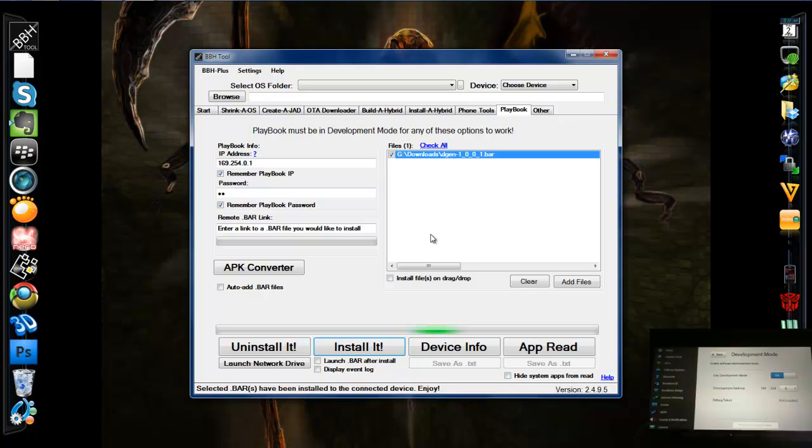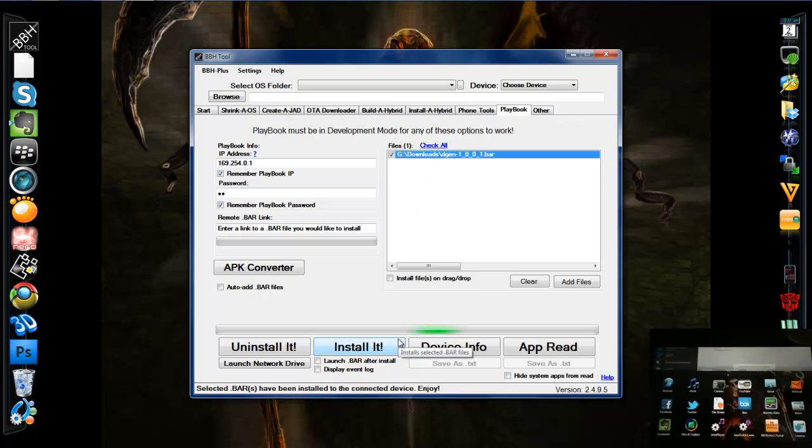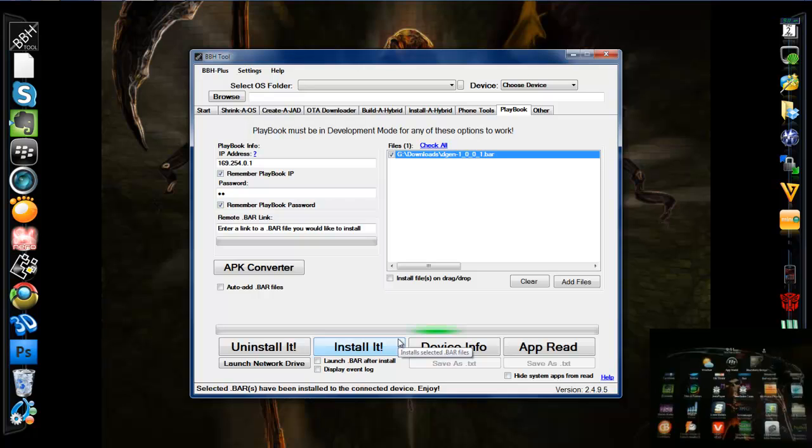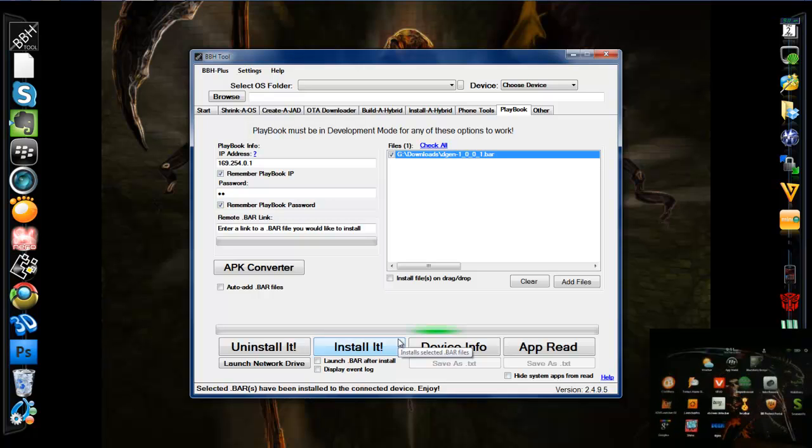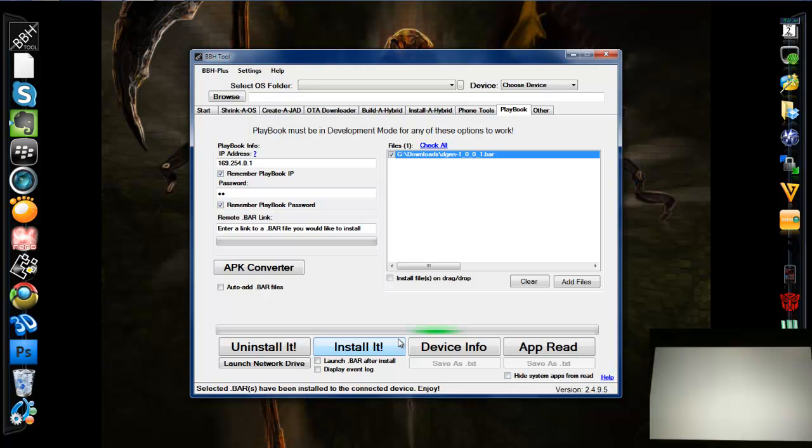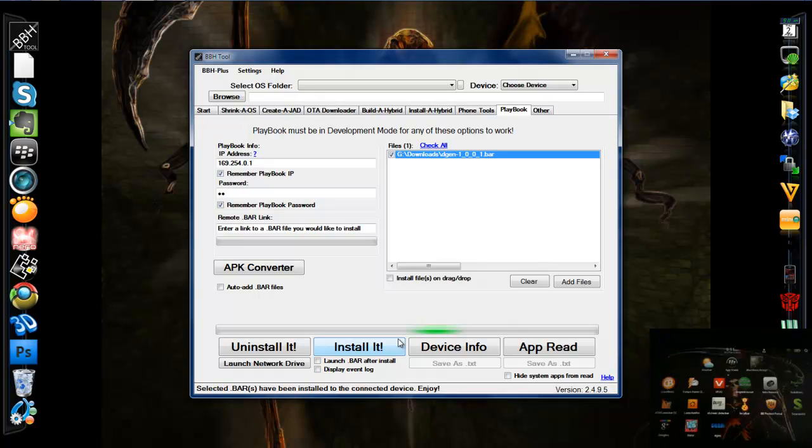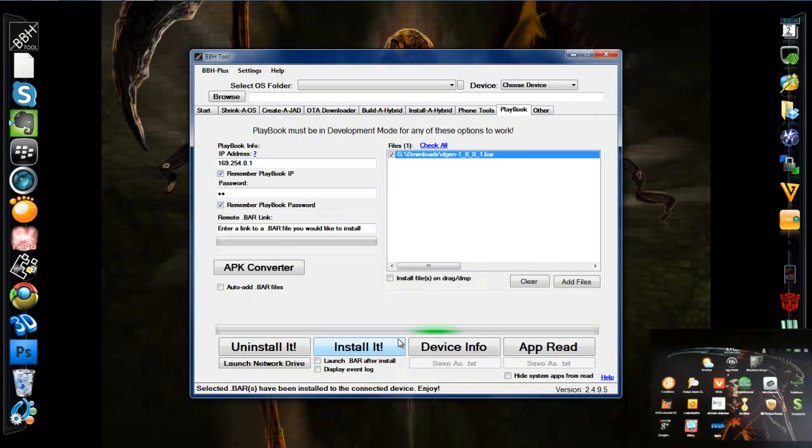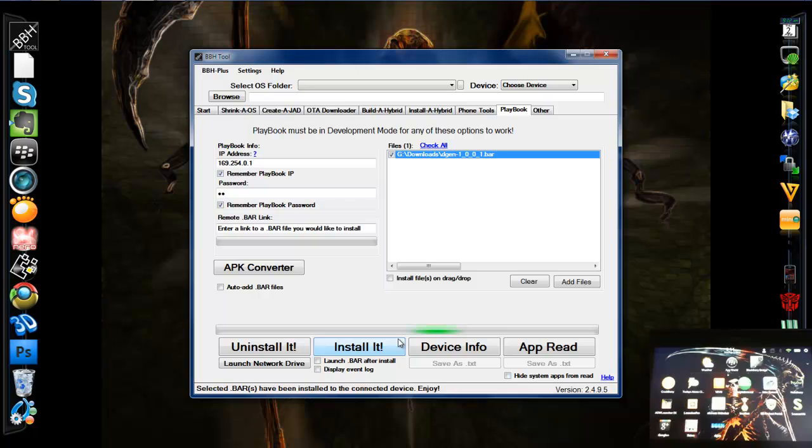Now I can go to my playbook, as you can see on the little screen. Scroll down, there's Degen. Launch the application. It'll flash the screen and go back. That's what we want. The first time you run yours, it'll probably say access to files. You want to hit okay.